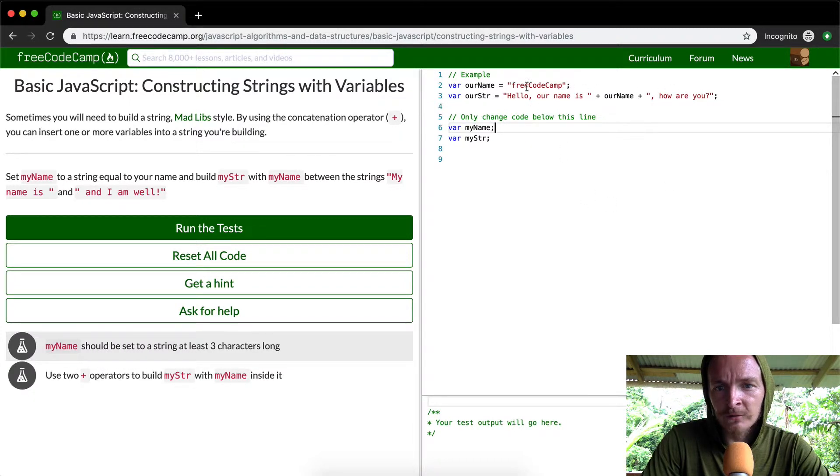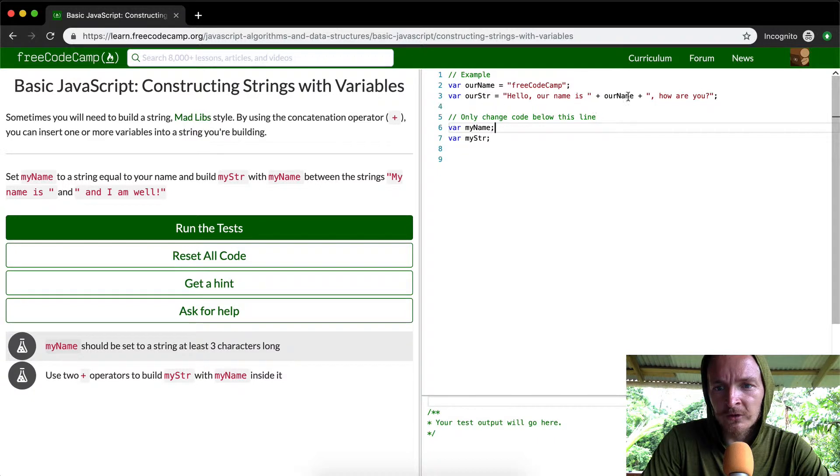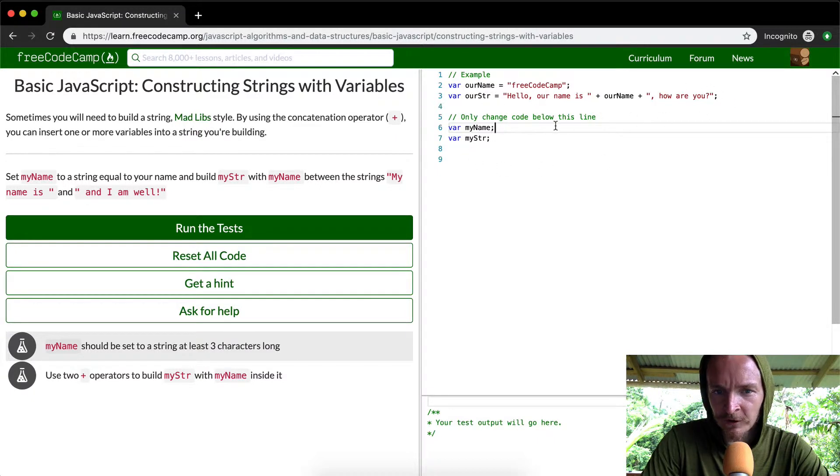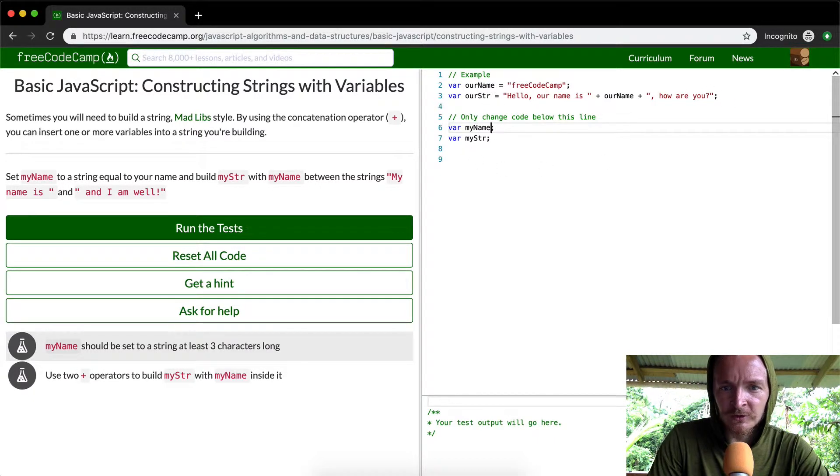Our name, FreeCodeCamp, our string. Hello, our name is, okay. And so they've done an example here, and what they want you to do is put it here.